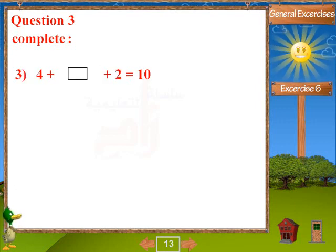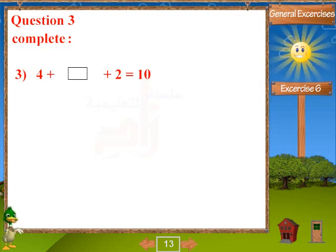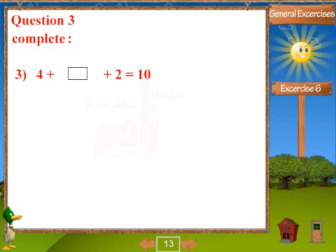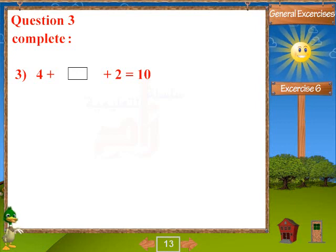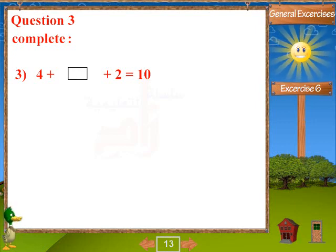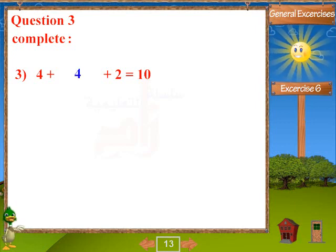Problem 3: blank plus blank plus 2 equals 10. Answer: 4.